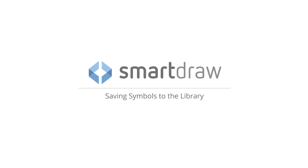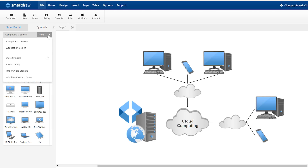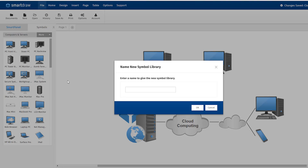With SmartDraw, you can easily save customized shapes or groups of shapes to the Symbol Library for future use. Just click More here in the Symbol Library, select Add New Custom Library, and name it.